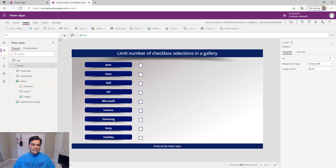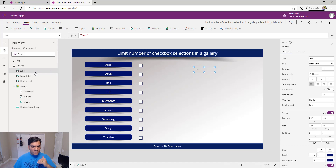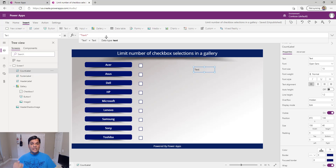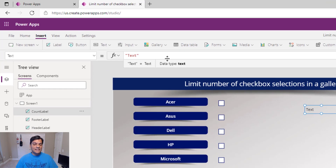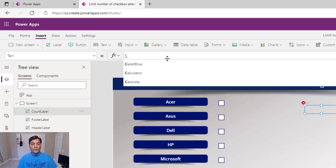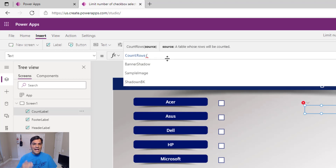Here's the magic formula. First, I'll add a label — I could also use a text control — to keep track of the count of selections. I'll call it 'count label' for easy reference. We're going to use the CountRows function to track all selections. It's not just Count but CountRows — the number of rows in the gallery. Start typing 'count' and IntelliSense shows CountRows.